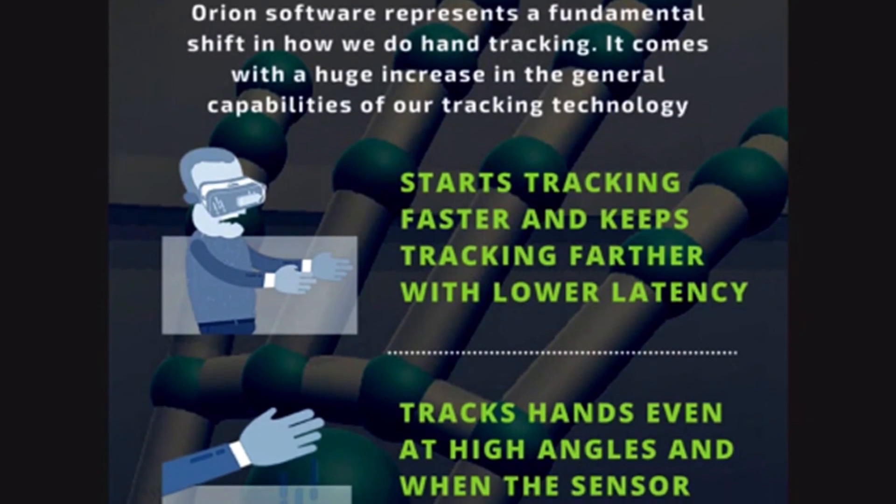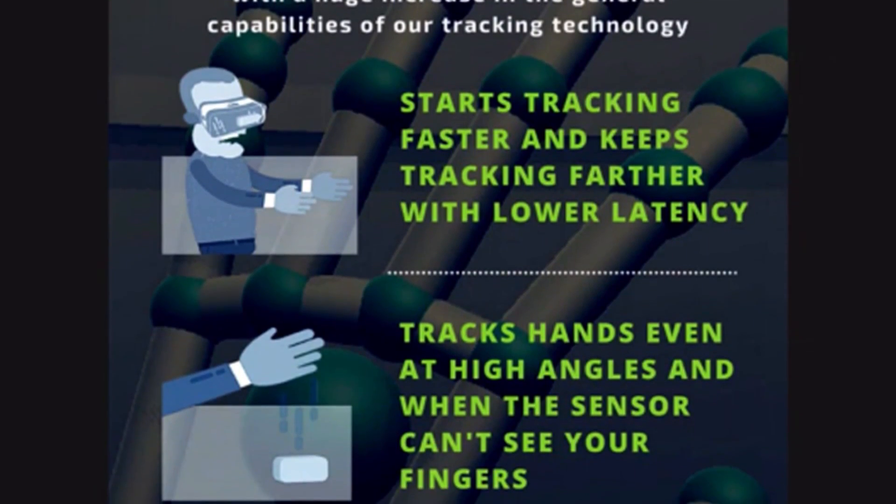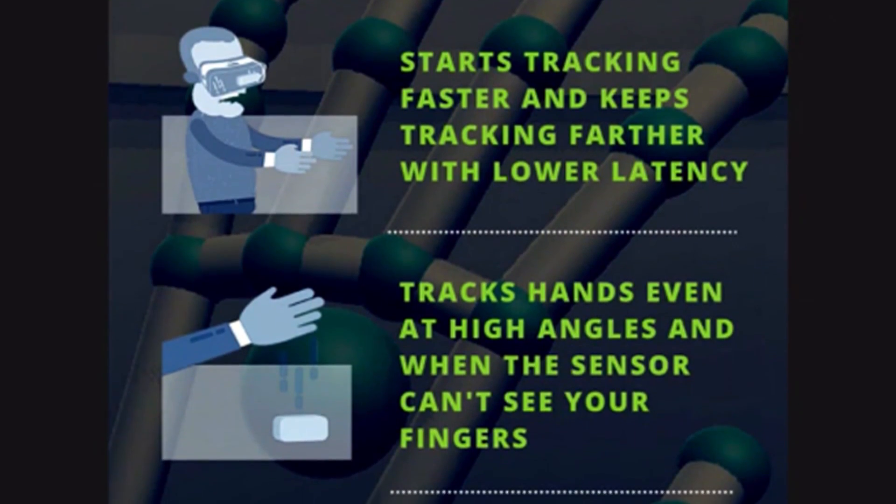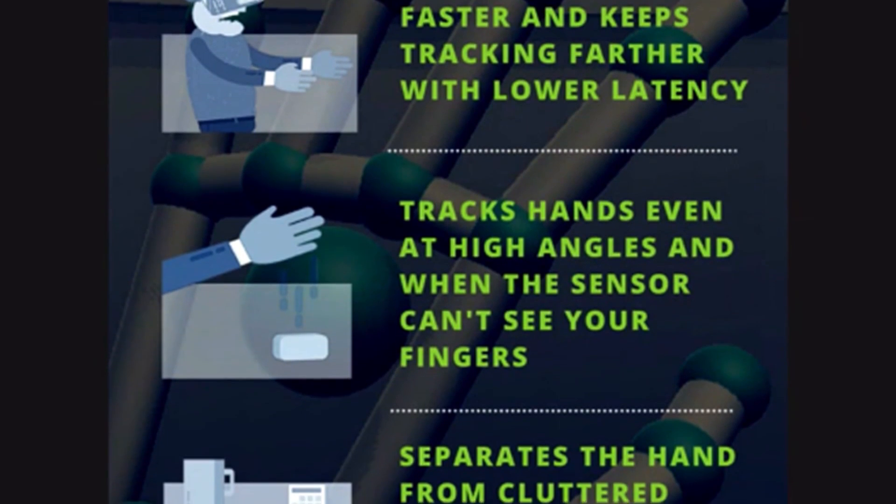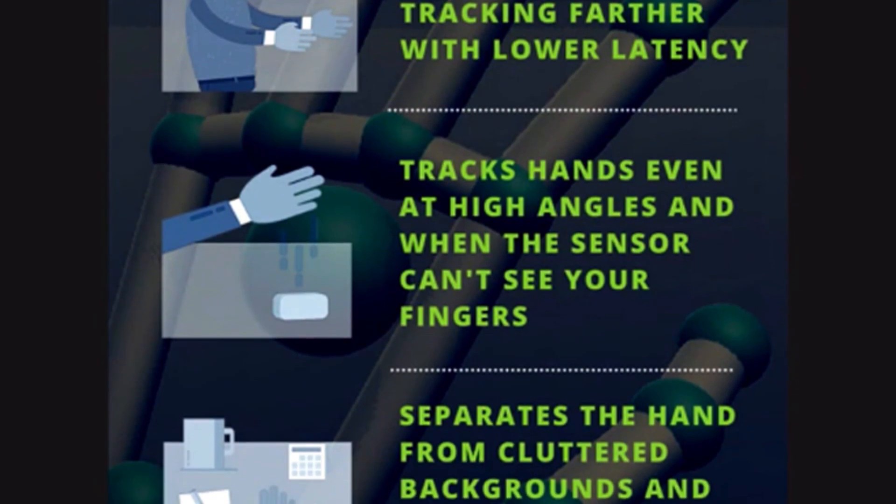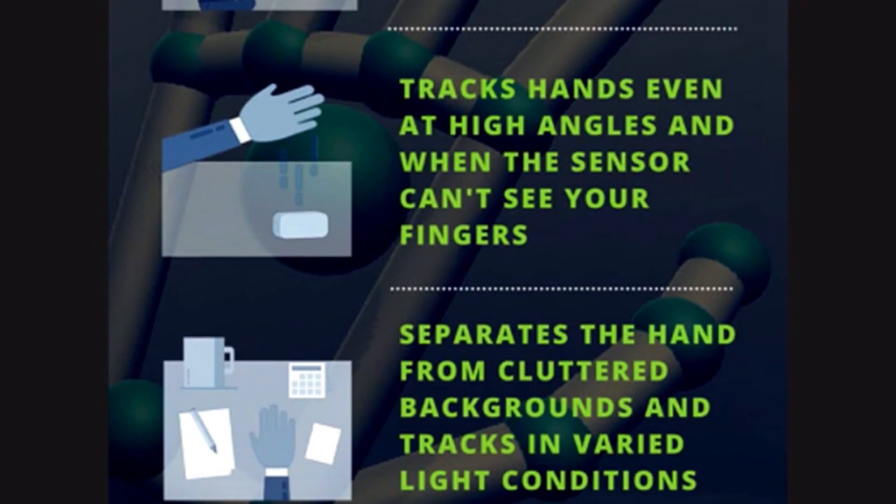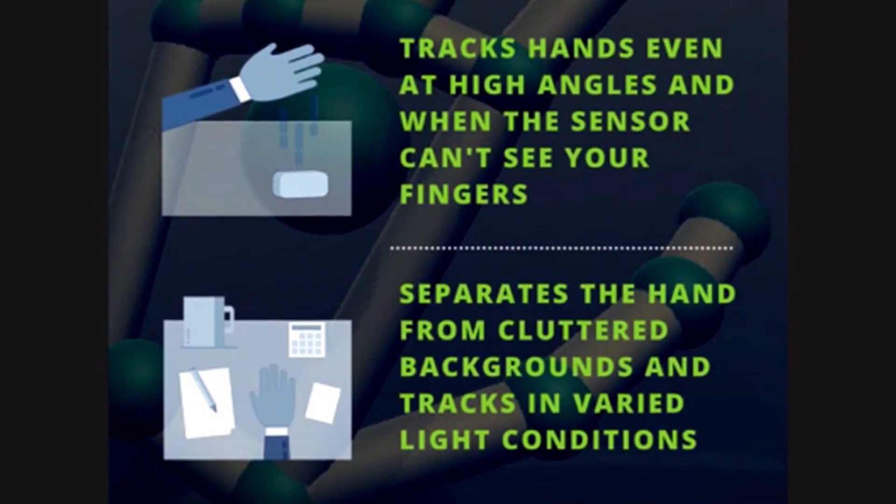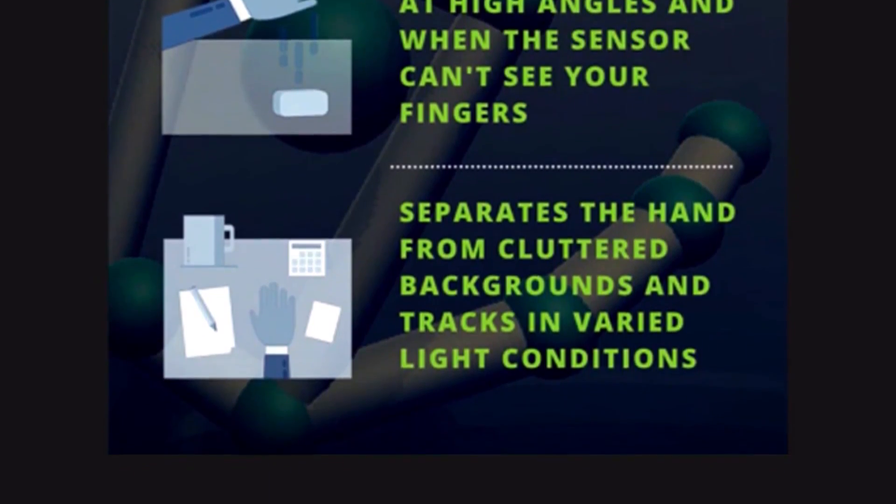and the tracking has lower latency, and also tracks your hands at higher angles where the sensor can't see your fingers. And last but not least, it separates the hand from cluttered backgrounds and is able to track in different light conditions. So we are going to play the blocks demo from Leap Motion, and let's jump right into VR.